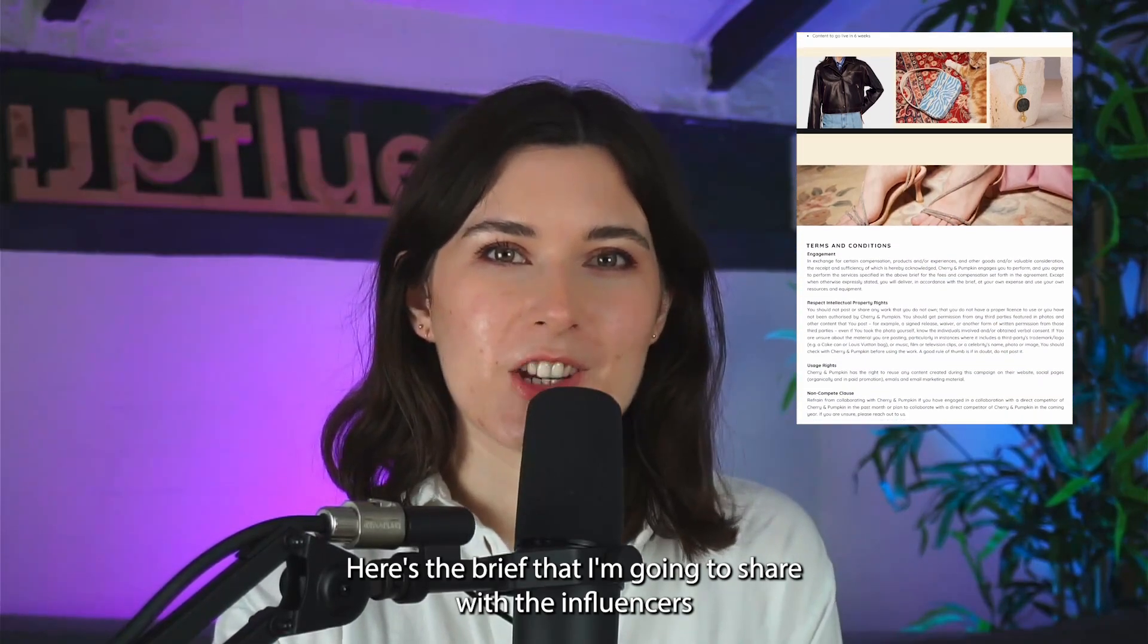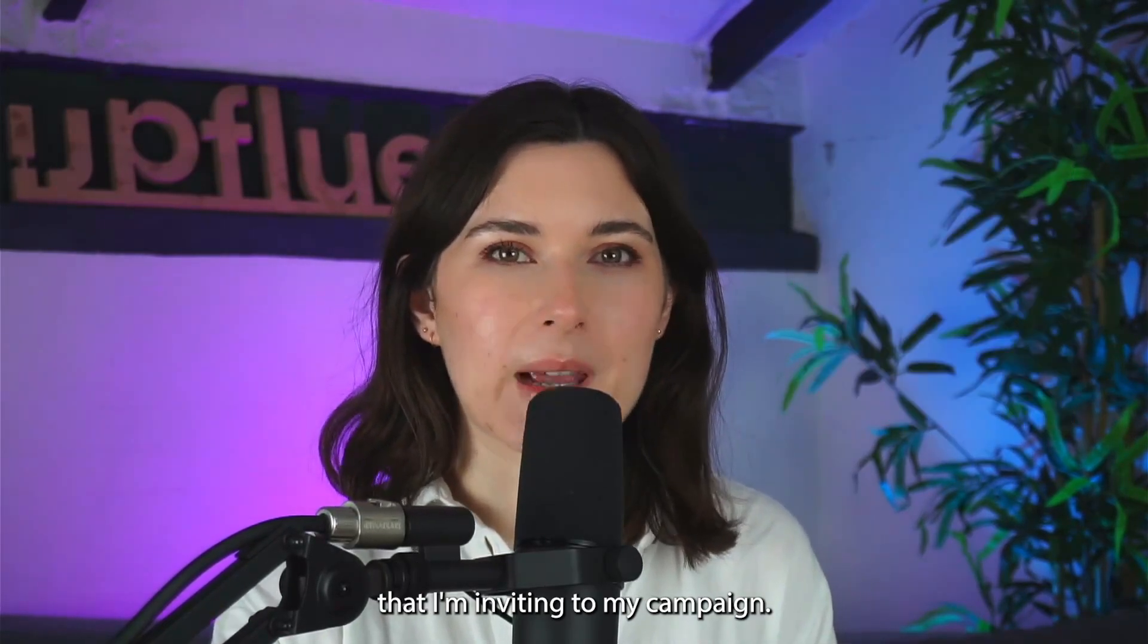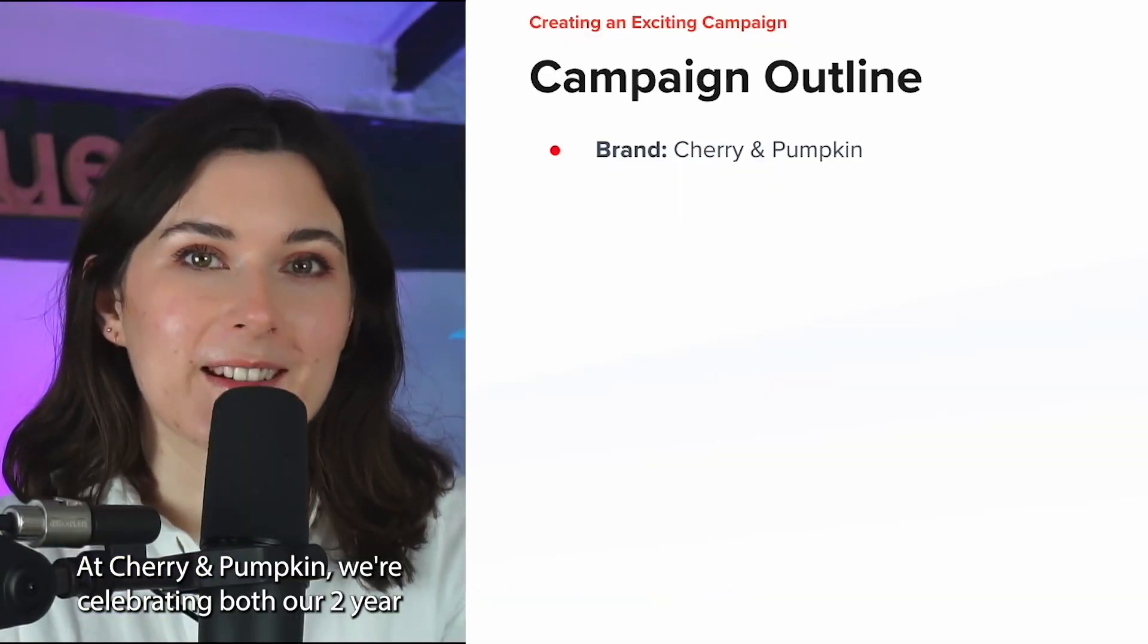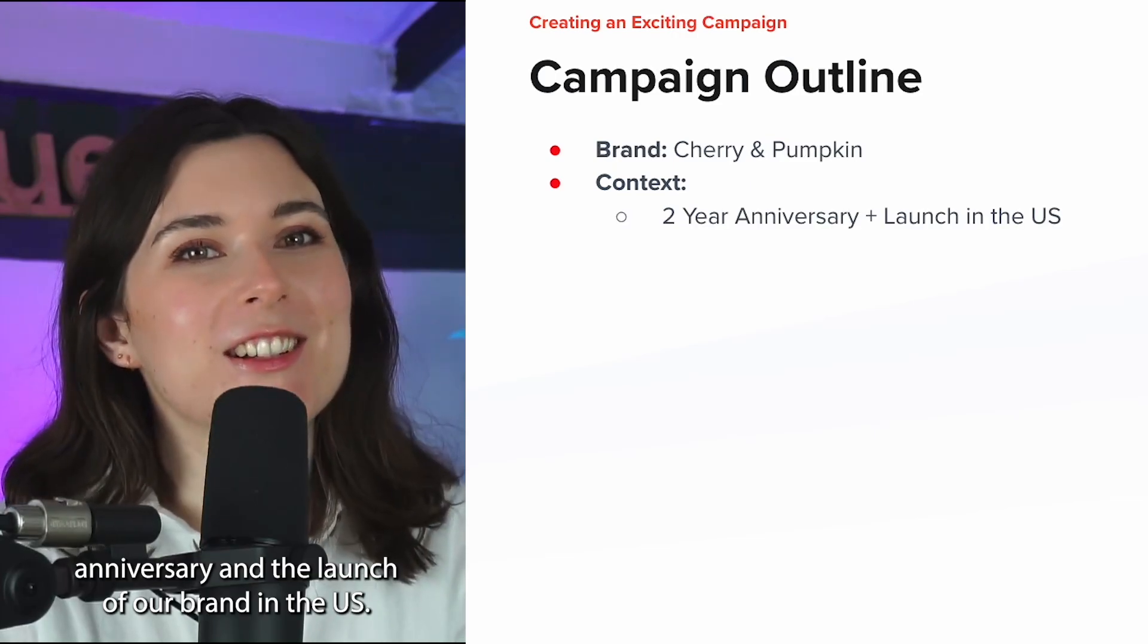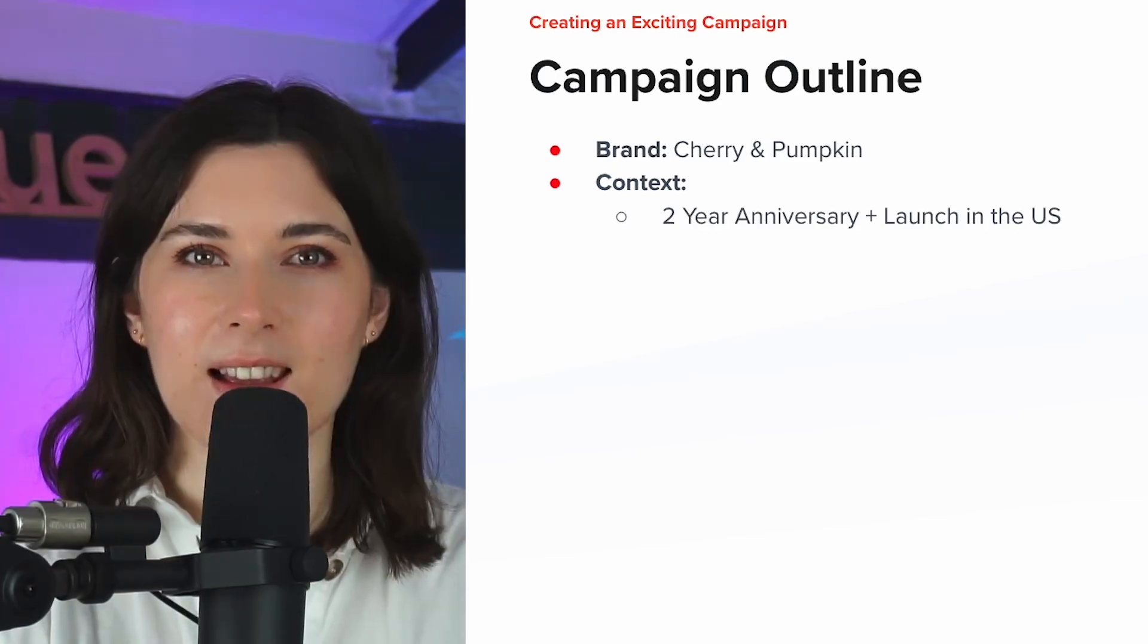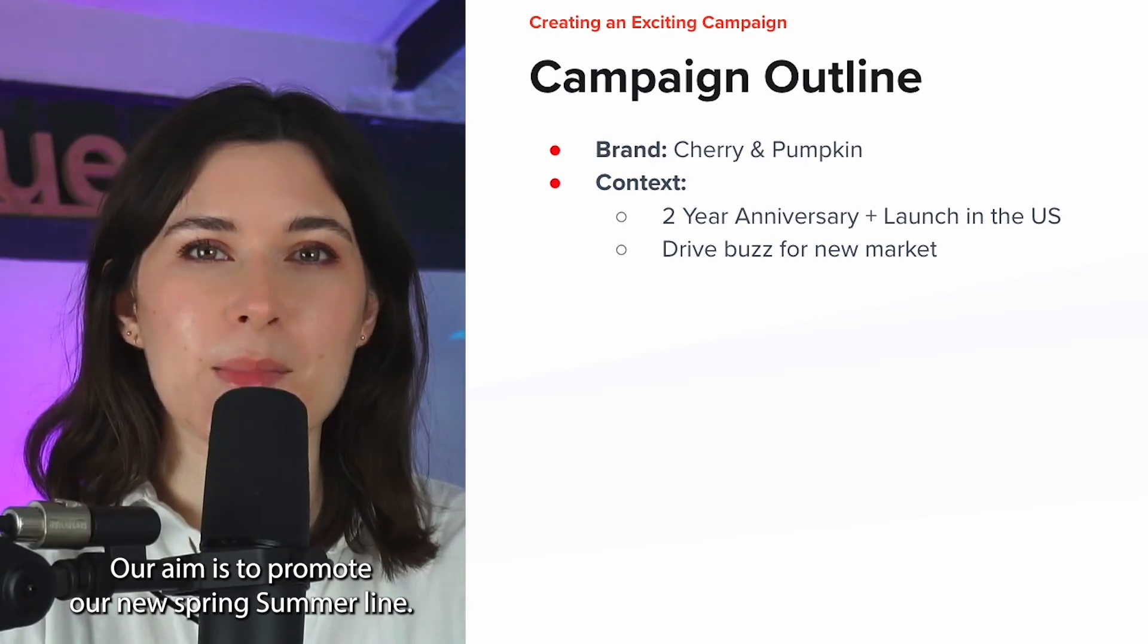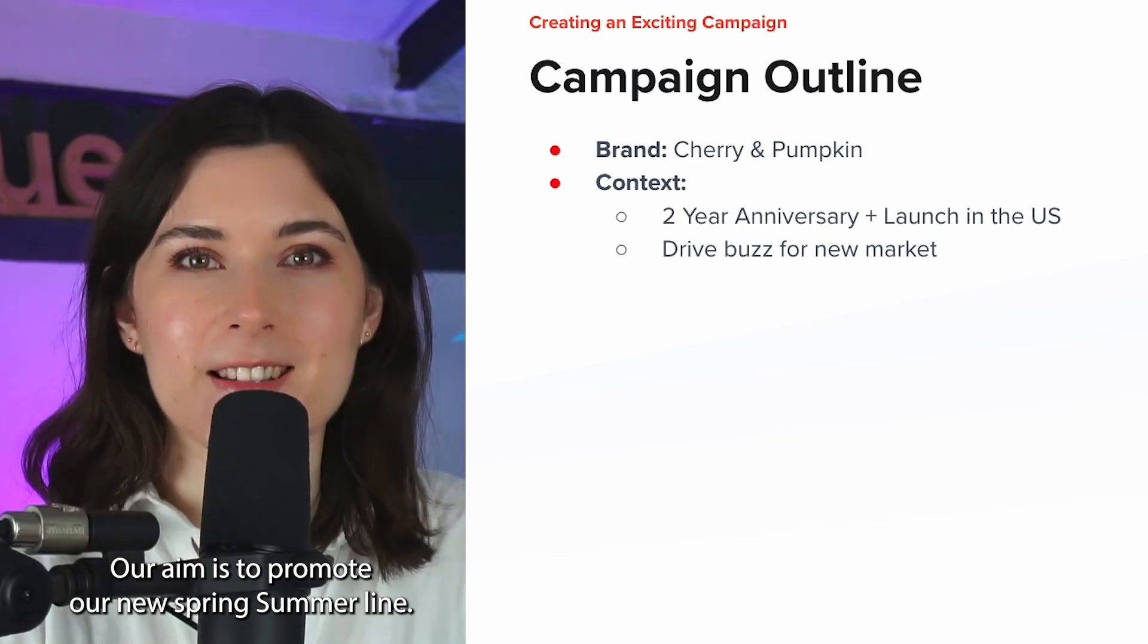Here's the brief that I'm going to share with the influencers that I'm inviting to my campaign. At Cherry and Pumpkin, we're celebrating both our two-year anniversary and the launch of our brand in the US. As well as celebrating, our aim is to promote our new spring-summer line.